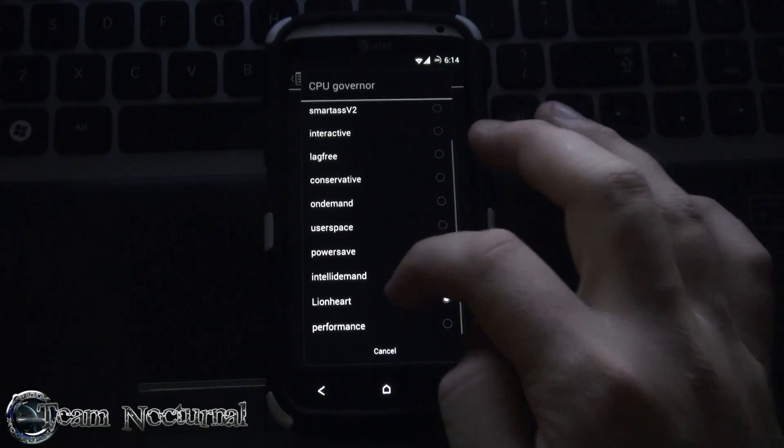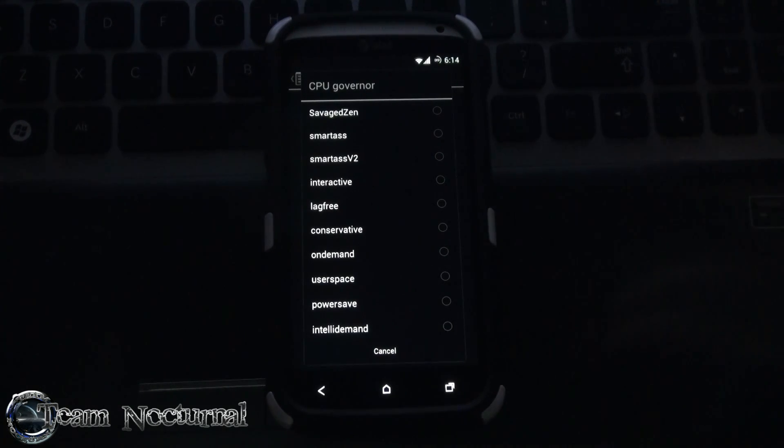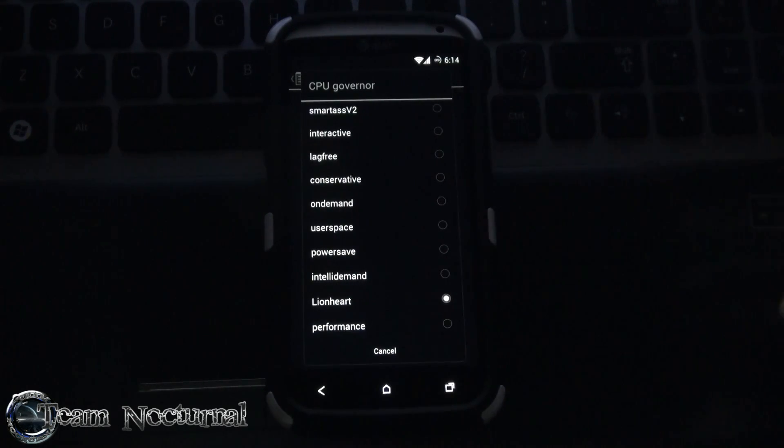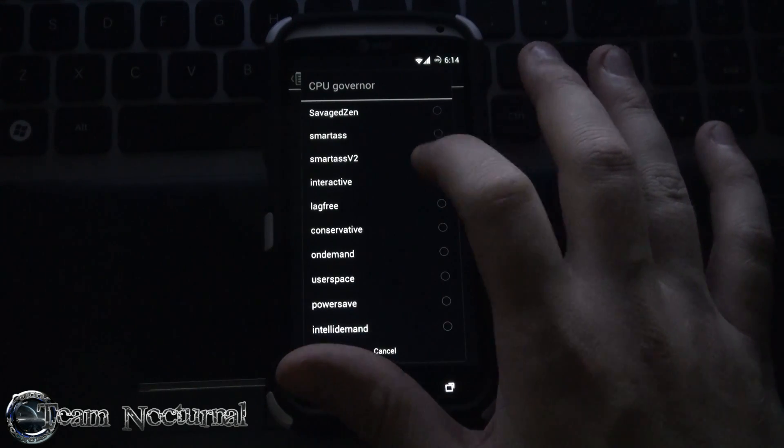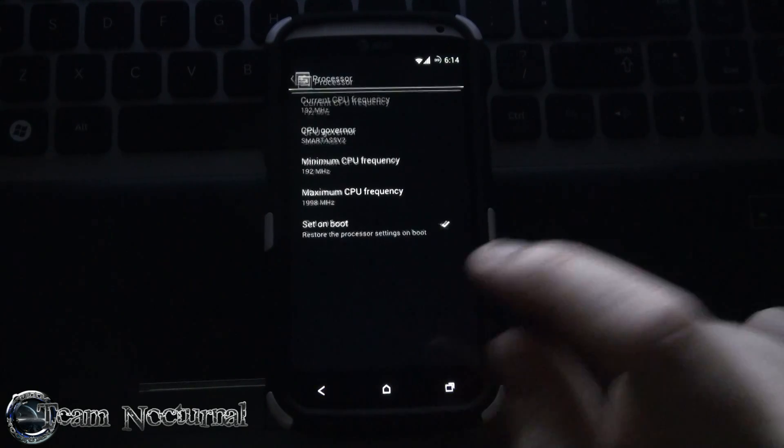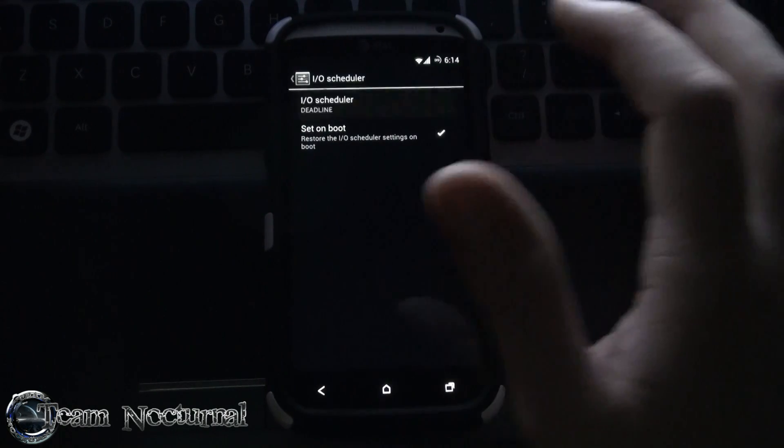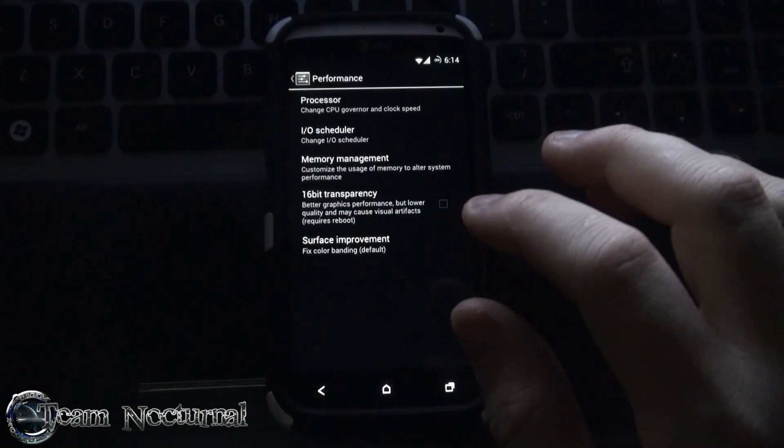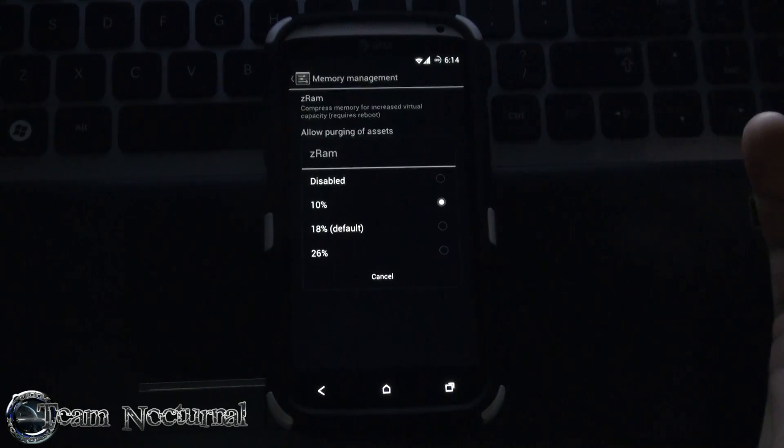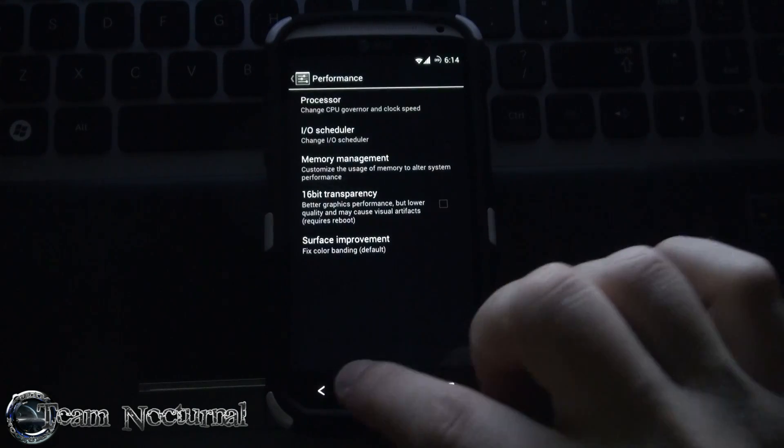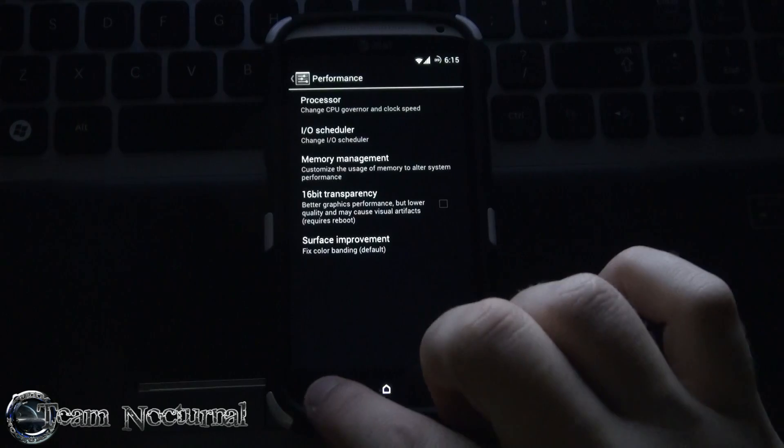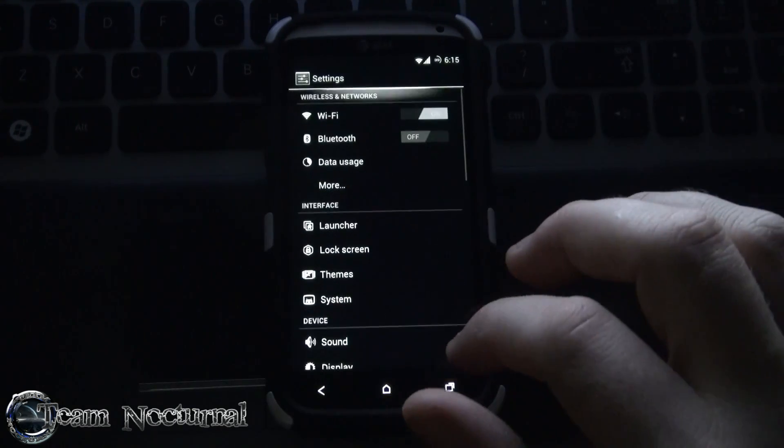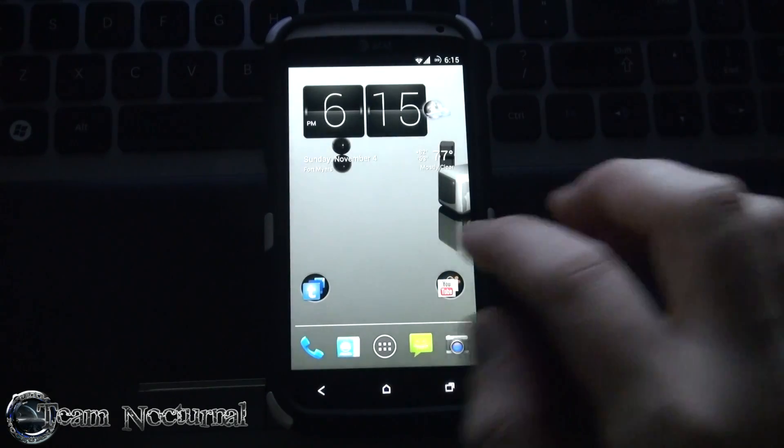I've got a few governors here. We've got the Savage GM, Smartass, Smartass V2, Interactive Lag Free and so on and so forth. I'm going to go ahead and probably do Smartass V2, used to use my EVO back in the day. So you have those settings, you've got your IO schedules, I'll leave it at deadline. You've got your memory management, you can turn on Z-RAM just like the other one, you can set at 18%. You have 60-bit transparency and service improvement. So right now we are clocked at 2.0 GHz.